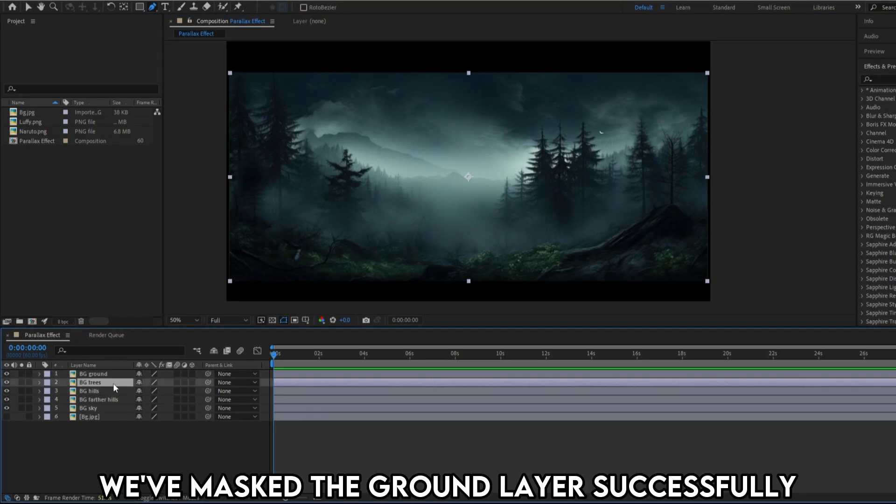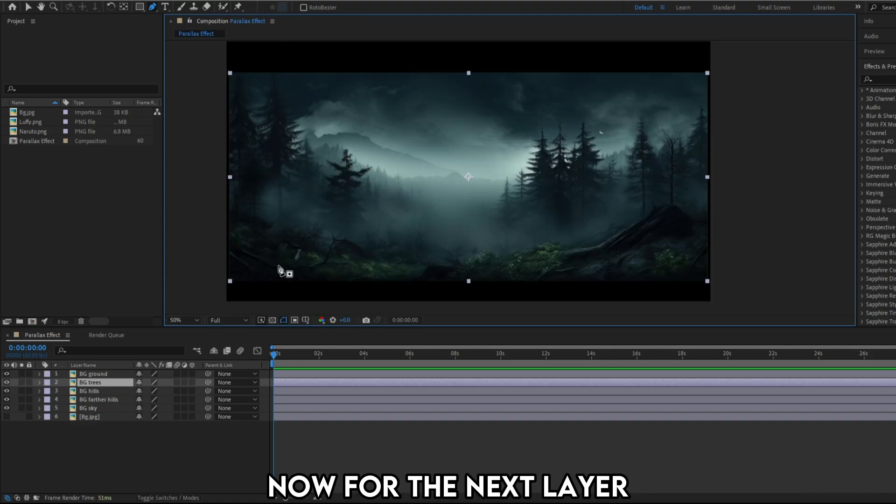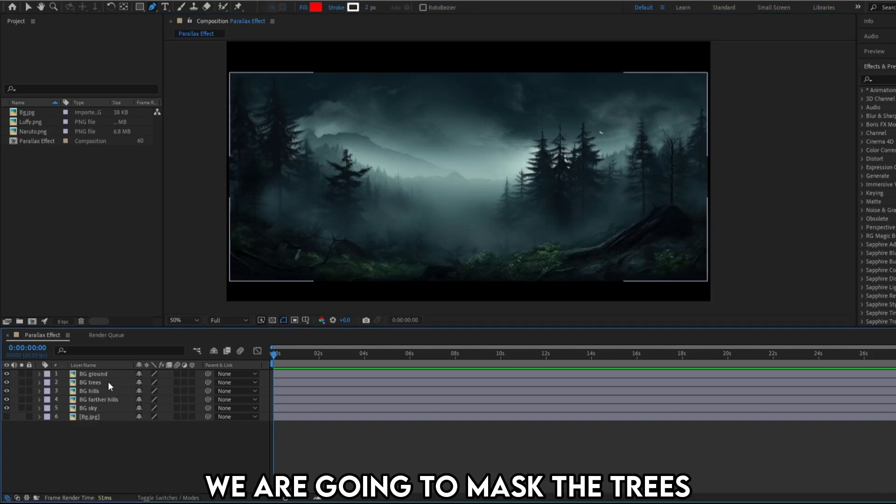We've masked the ground layer successfully. Now for the next layer, we are going to mask the trees.